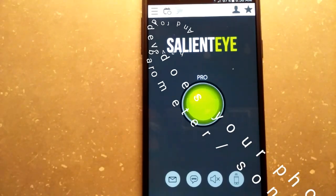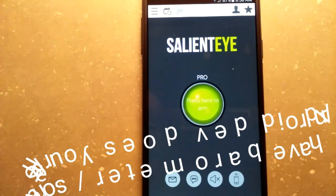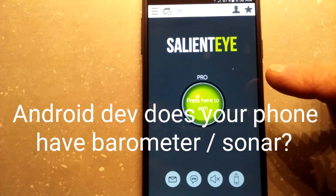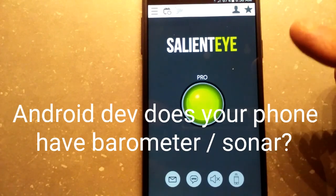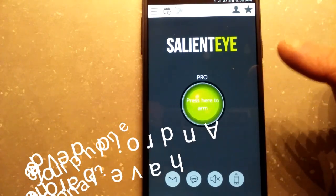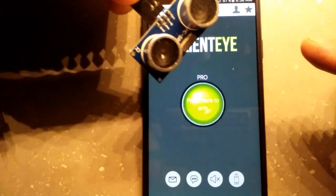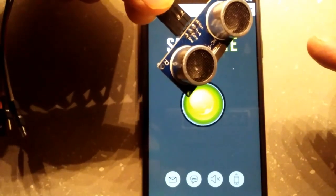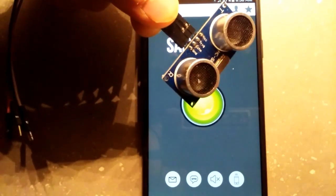Hey friends, lately I've been intrigued with these motion sensors available on the Android Play Store, and I purchased this pro version of Salient Eye. What I've ascertained through extensive experimentation is that it's a light sensor, not an ultrasonic or barometric sensor like you see here in the HCSR04 ultrasonic sensor.